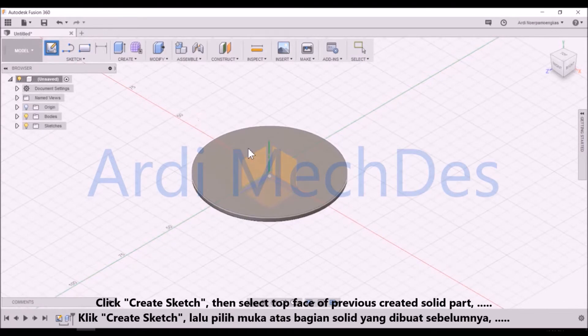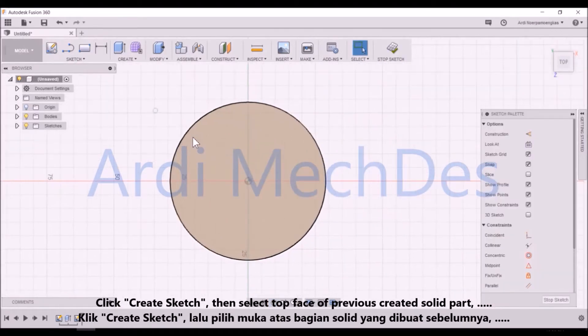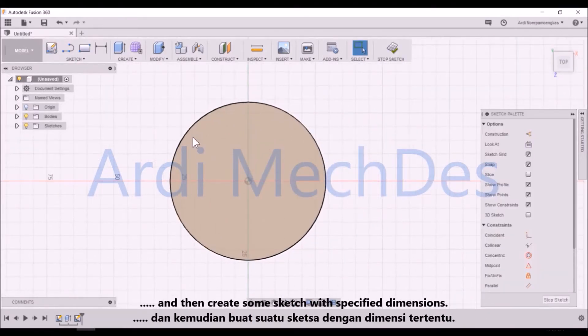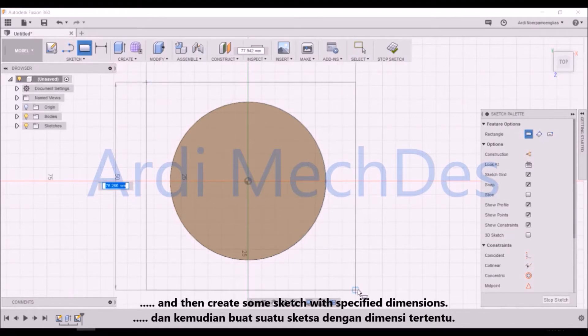Click Create Sketch, then select the top face of the previously created solid part, and then create some sketch with specified dimensions.